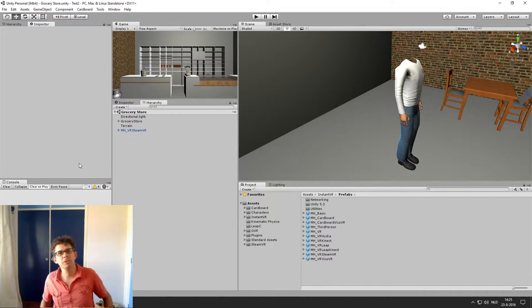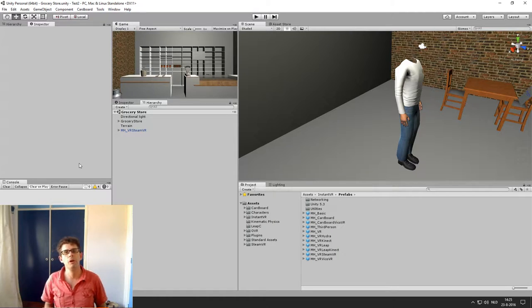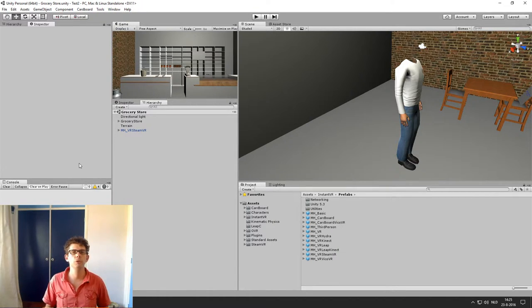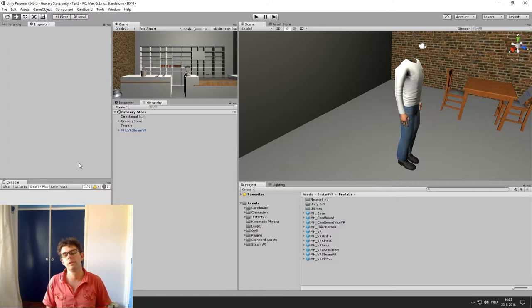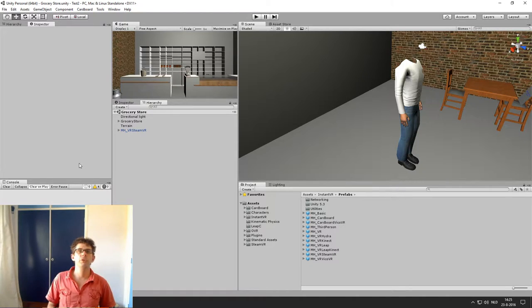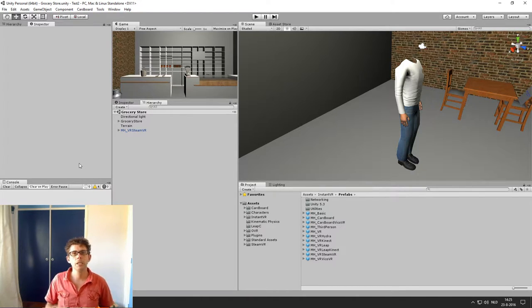Hi, I'm Pascal Seraros from PassiveVR and in this video I'm going to show you how to use Unity Networking in combination with InstantVR Edge.